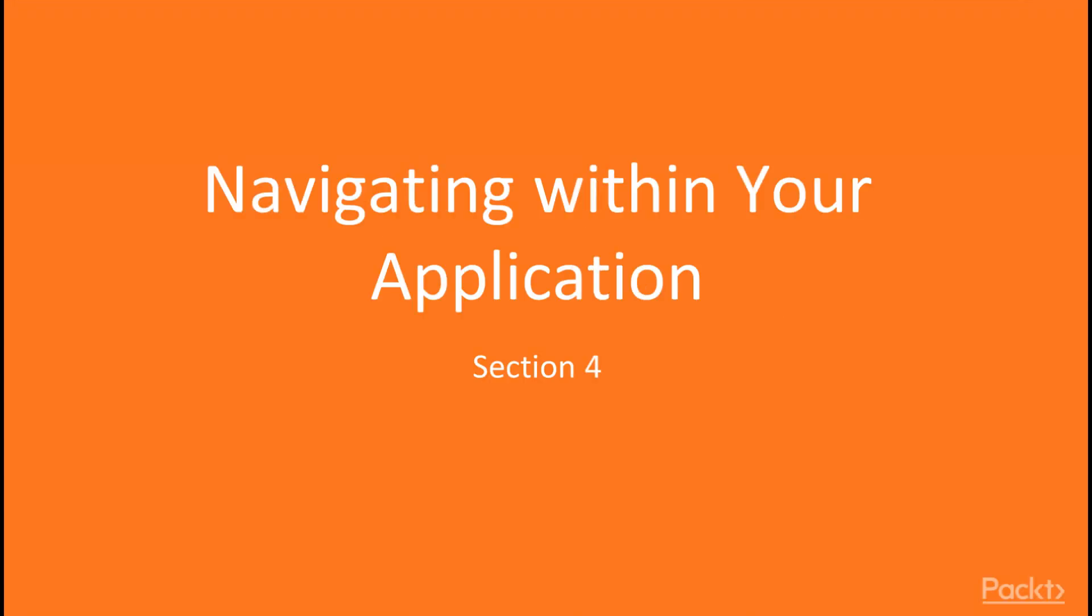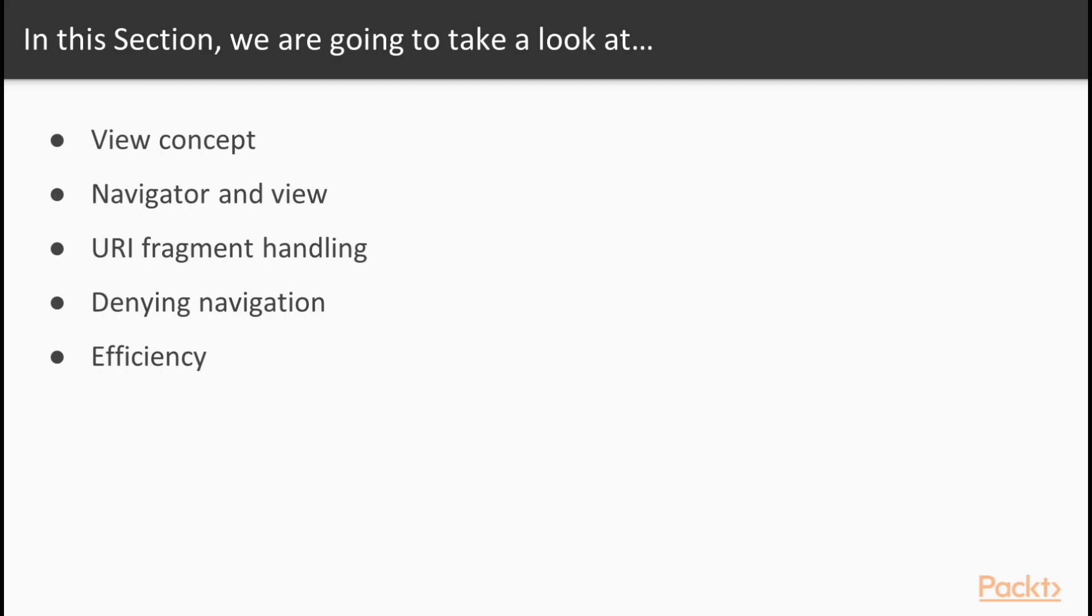Hello again. In this section, we'll be discussing the view and navigation concepts of Vaadin framework. We'll start off by discussing the view concept, which is immediately followed by the technical details of navigator and view interface.